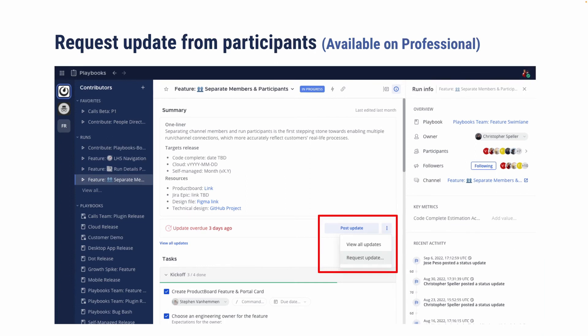And lastly, what you want to highlight is we added a feature for request update. So prior to this, the only way for you to get updates is if you actually join the channel, become a member, and then post a message there for all the participants to see.